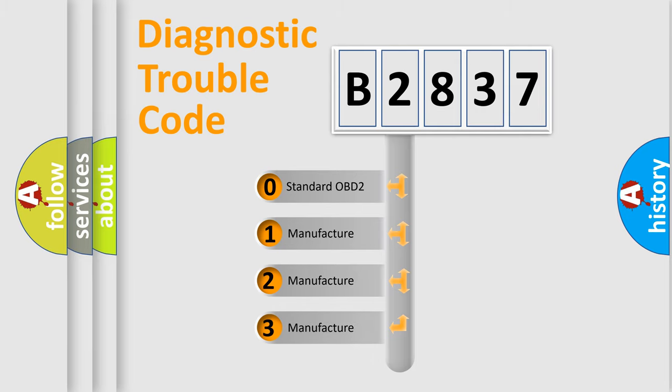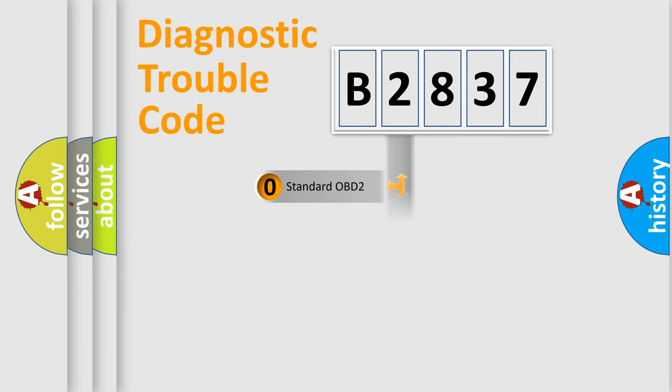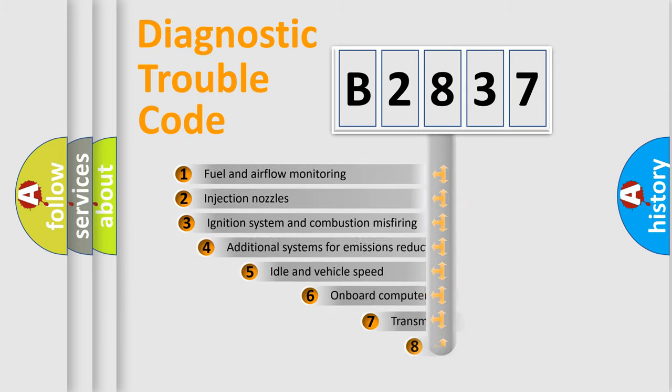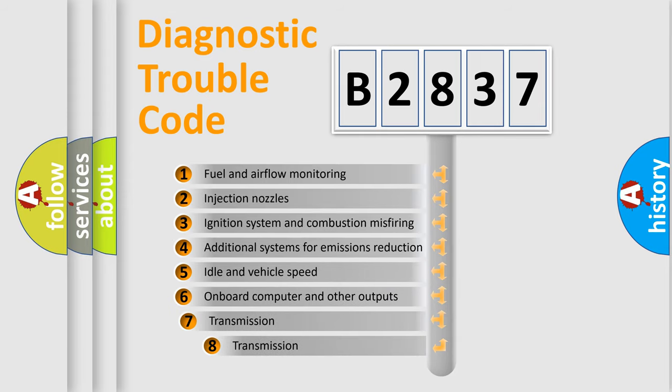If the second character is expressed as zero, it is a standardized error. In the case of numbers 1, 2, 3, it is a more precise expression of the car-specific error.